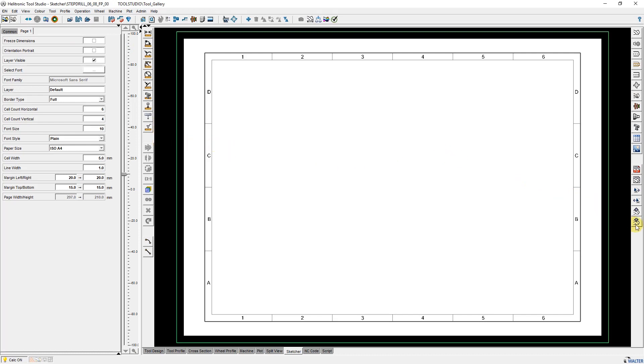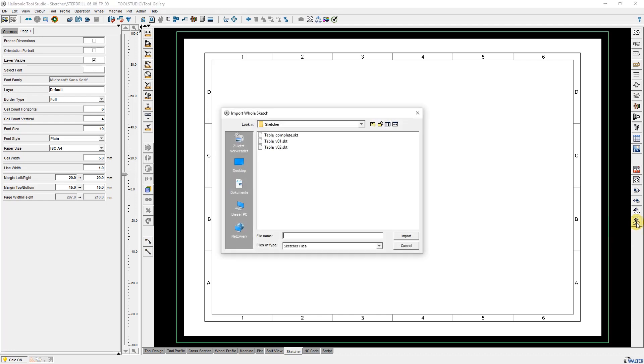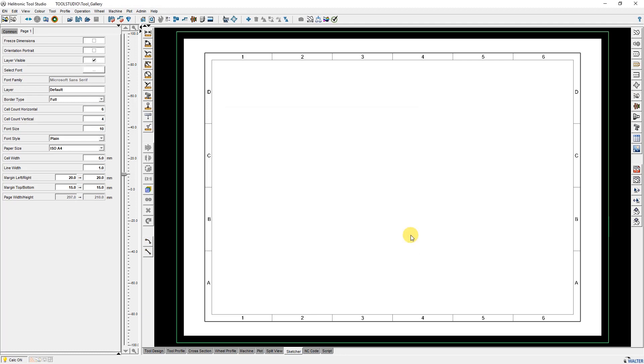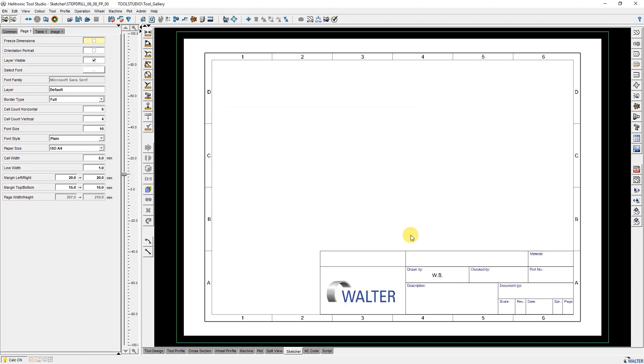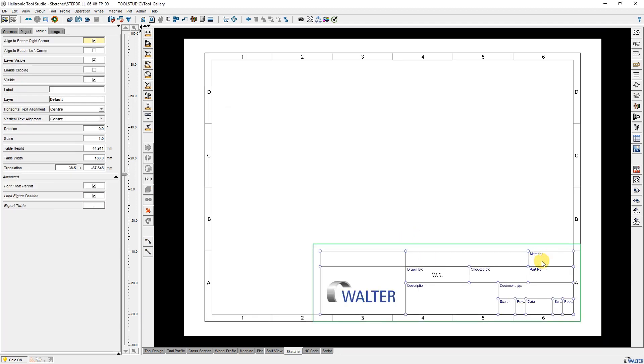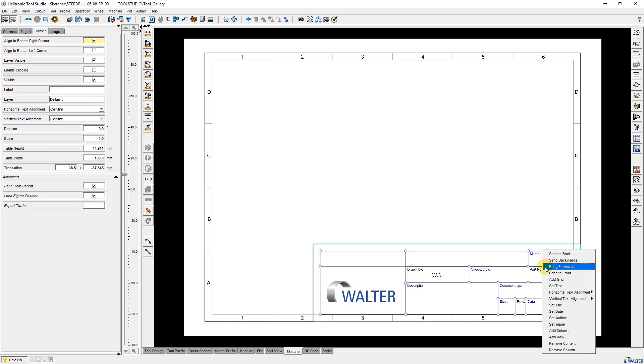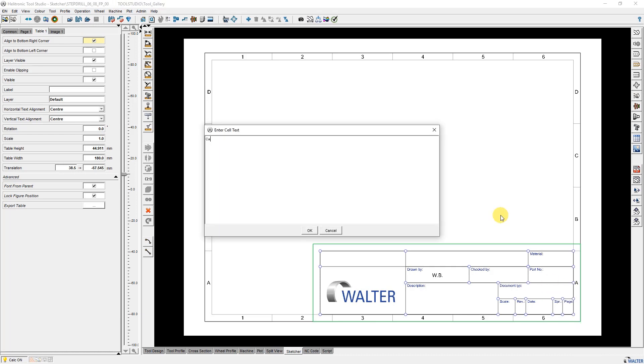First I add a template that I had created before. With right mouse click I mark the cell, open the context menu and select set text. I insert the desired information and do the same with some other cells.